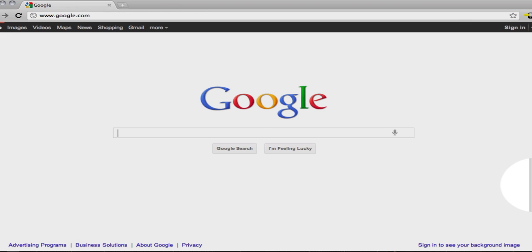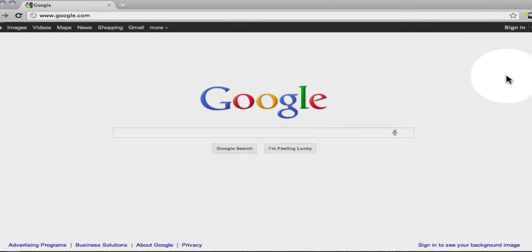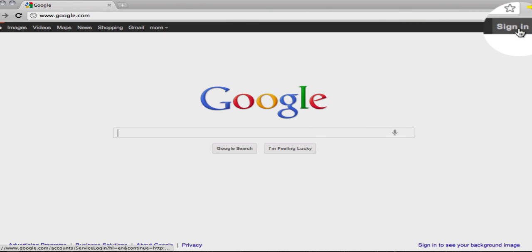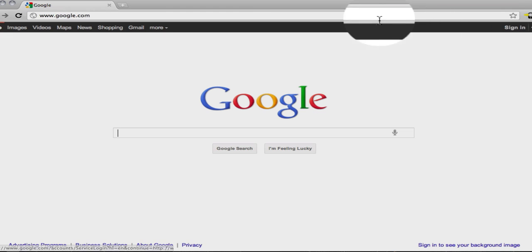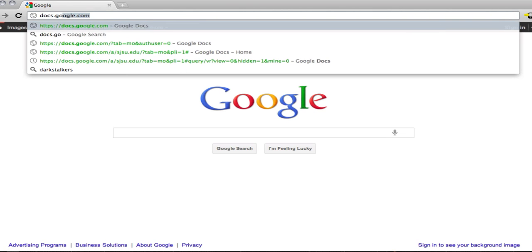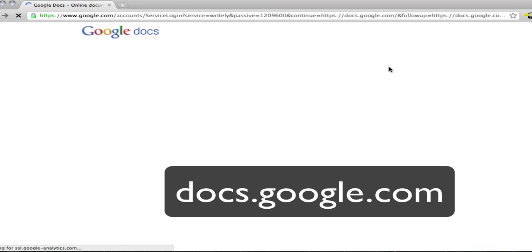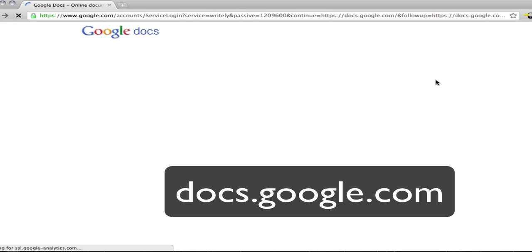The first thing you're going to need to do is create a Google account. You can do that by clicking on the sign in from the Google screen or just go to docs.google.com and either sign in or create an account from here.